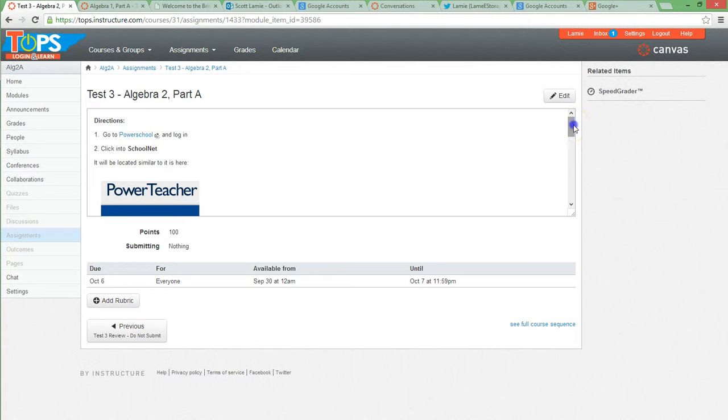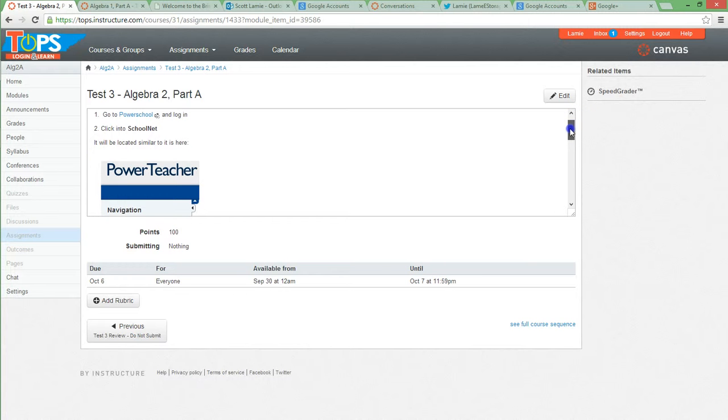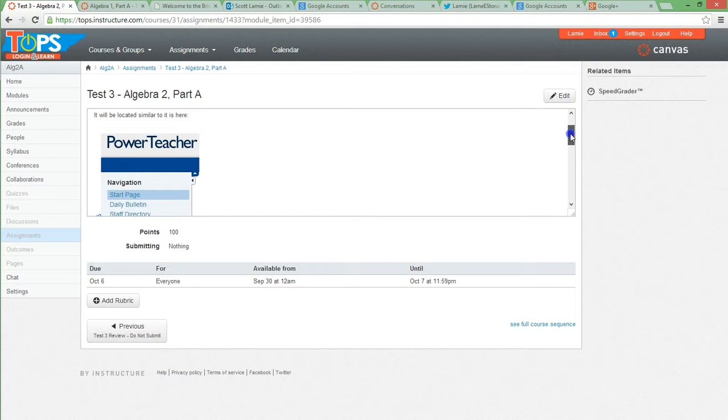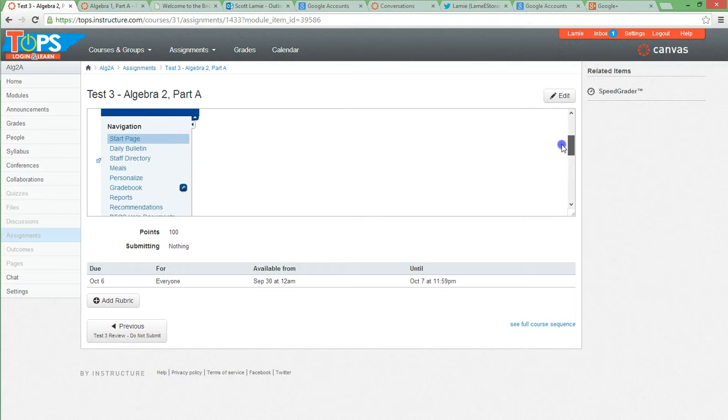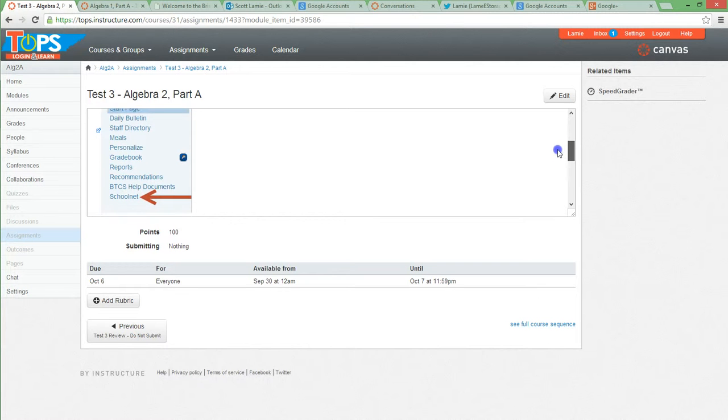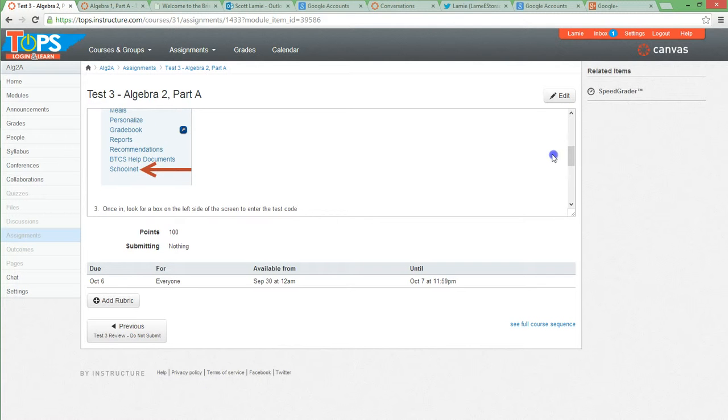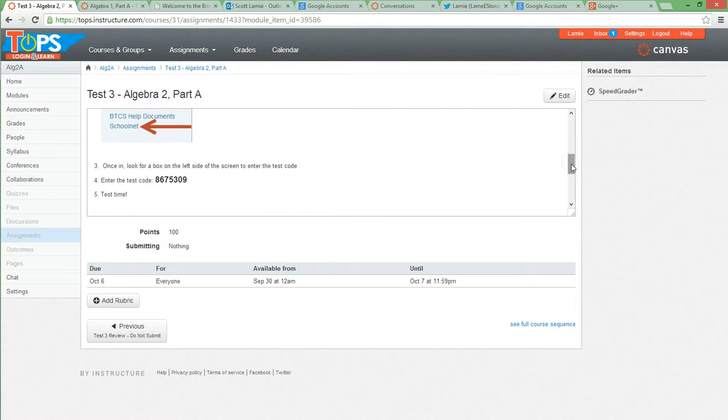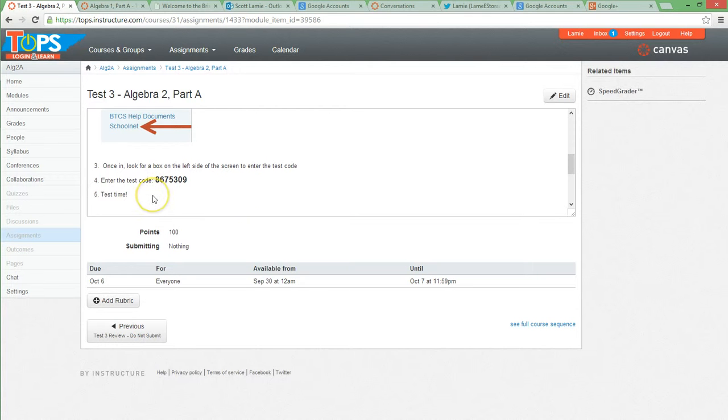Then you'll go to click on SchoolNet, which, yours will look a little different because you have PowerSchool and I have PowerTeacher, but it's the best I could do. On the left side of your screen, you'll see a little drop-down menu. You probably won't have all these choices. At the bottom, it'll say SchoolNet. You'll click on that and it'll open up SchoolNet. From here, there'll be a little box, once you get to the testing part, where you can plug in a test code. The test code for this test is 8675309 because Jenny likes that number. And from there, it'll open up the test. It's test time.